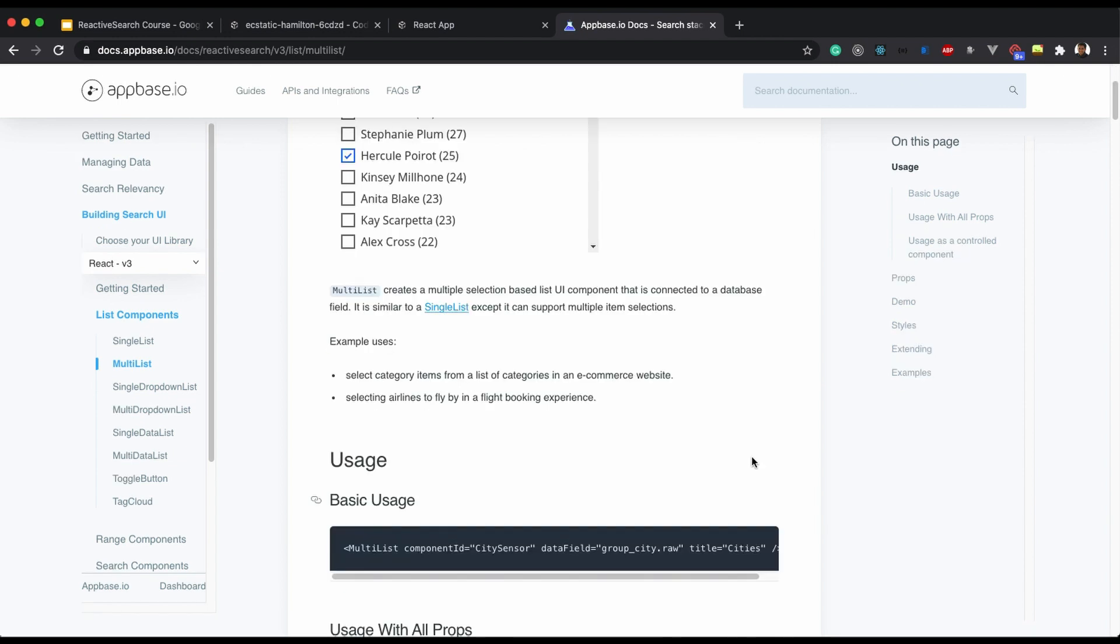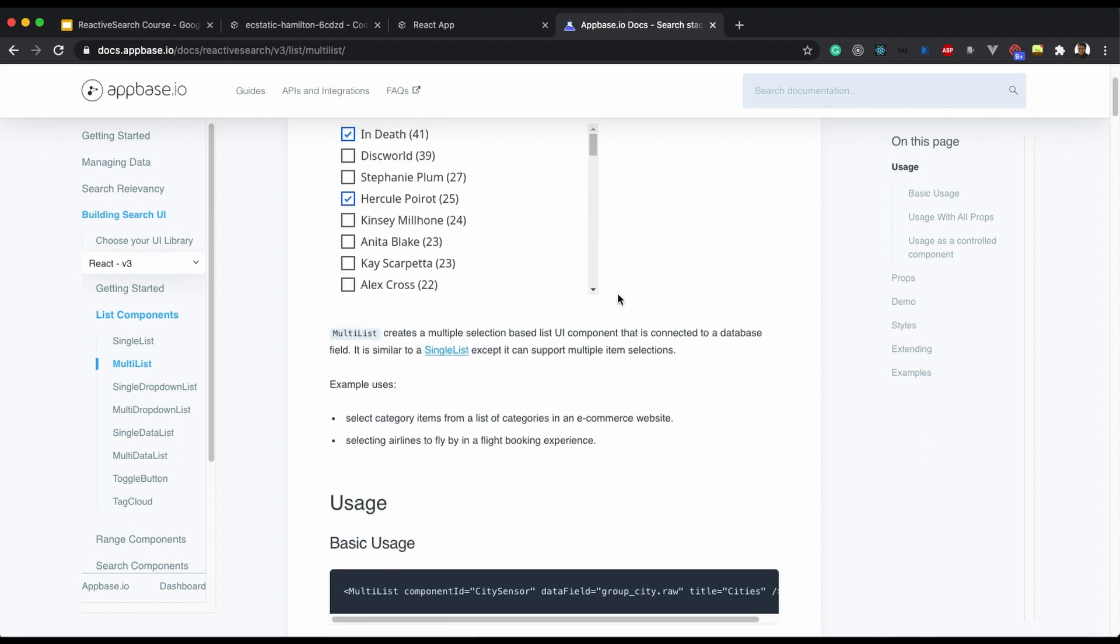Internally, Multilist makes an aggregation query to Elasticsearch to get the unique list of data you see over here.